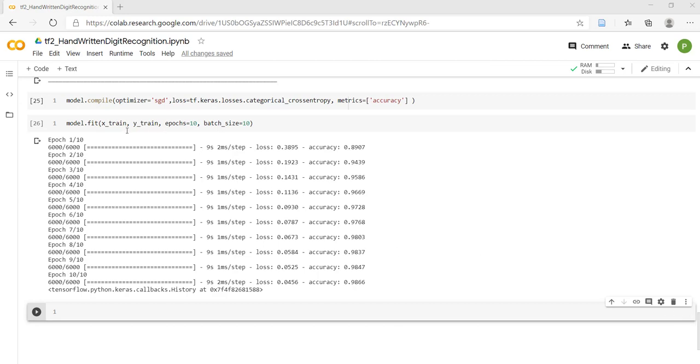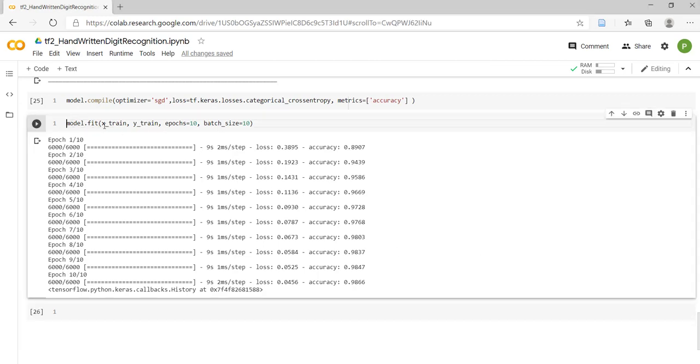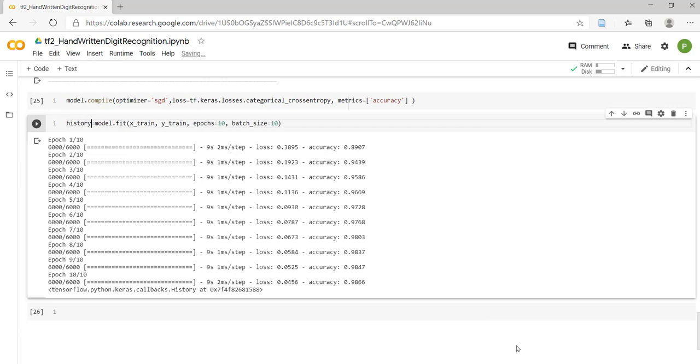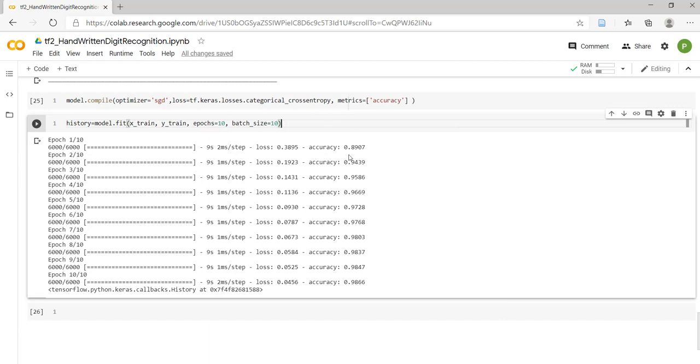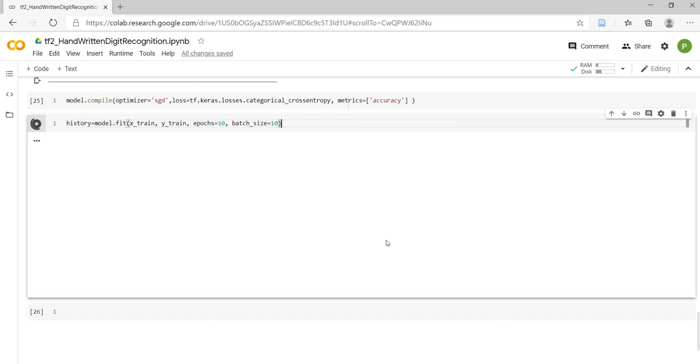We have trained our model: model.fit x_train, y_train, epochs equals 10, batch_size equals 20. Now, this particular method returns the history object, and we have to retrain our model with this modified code.